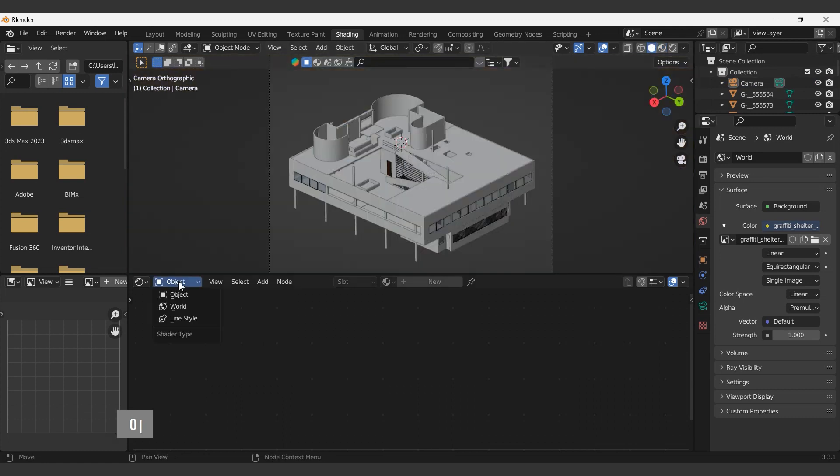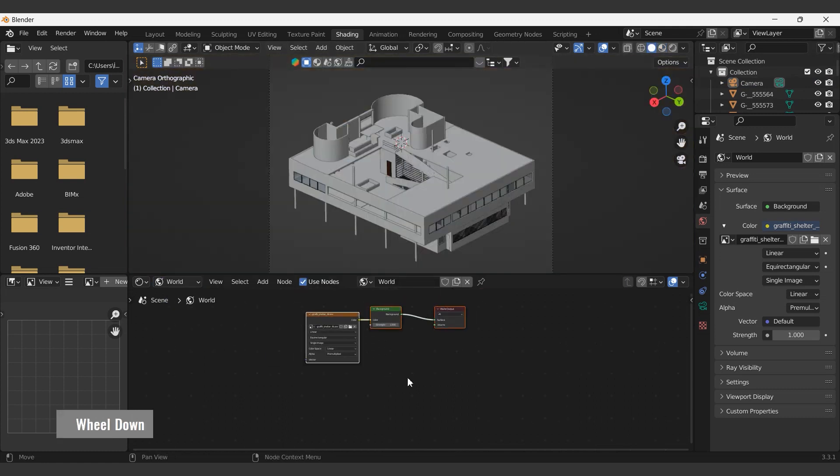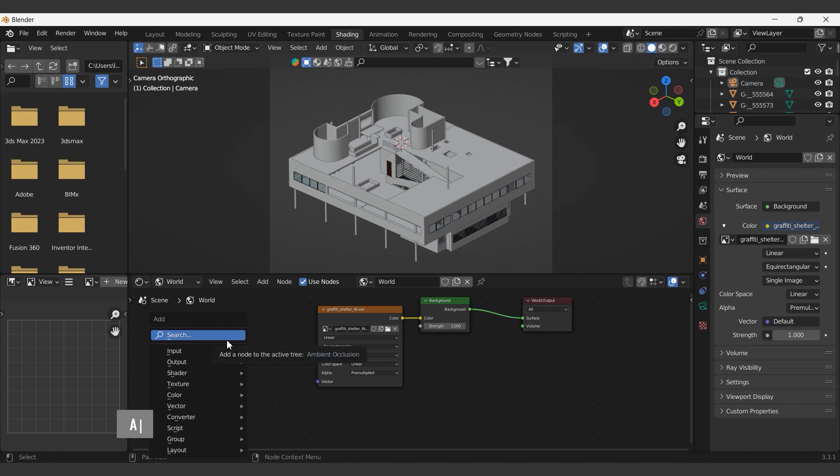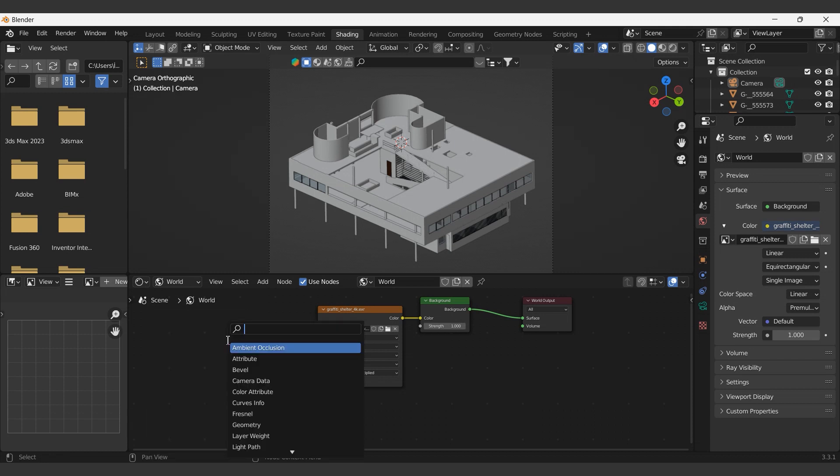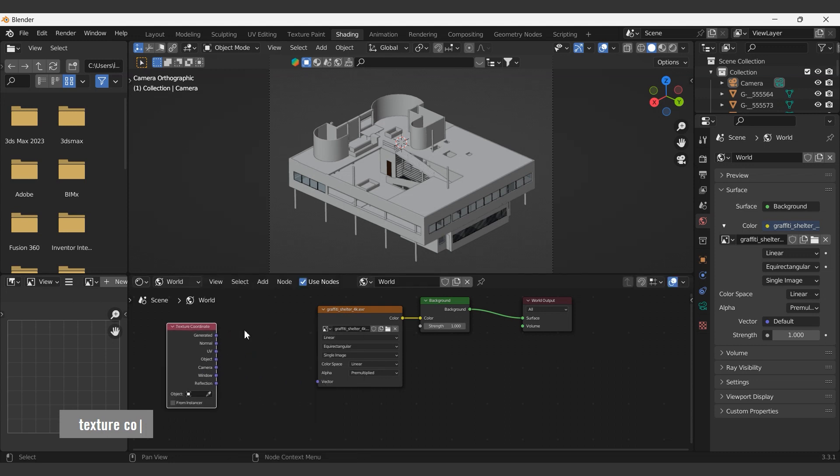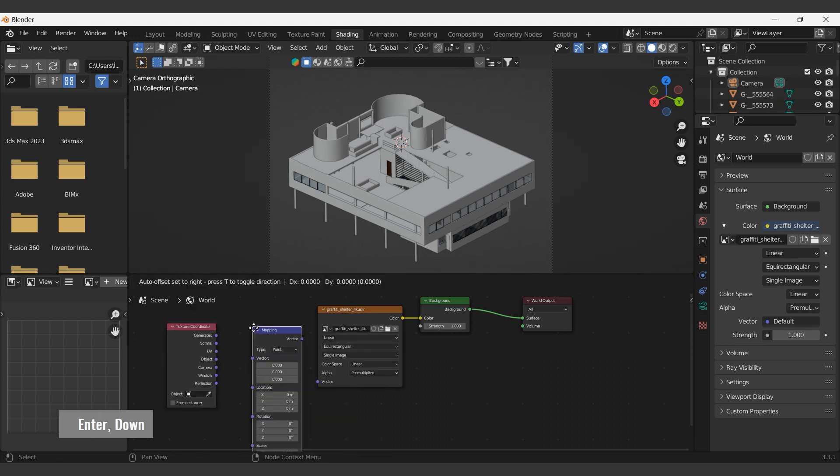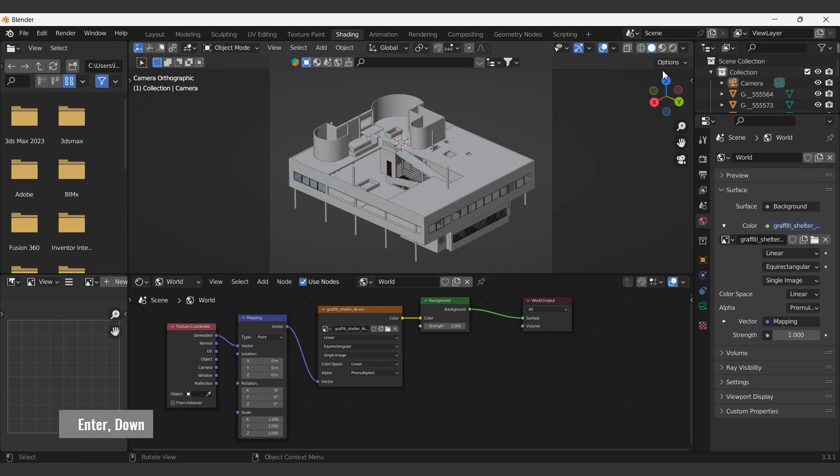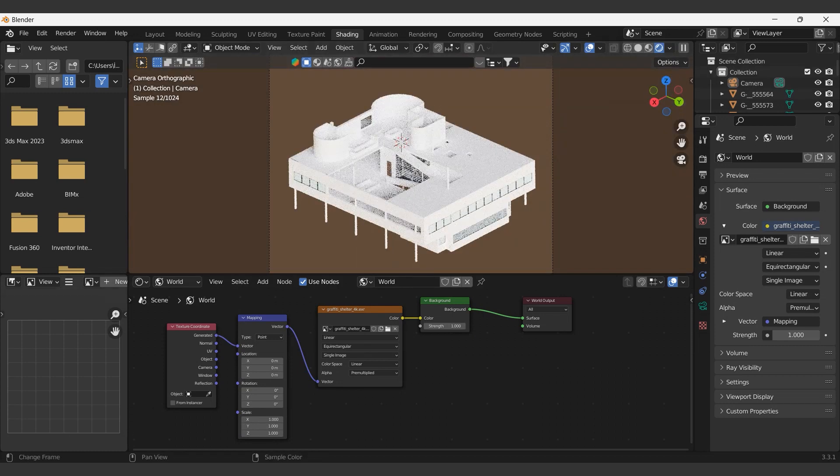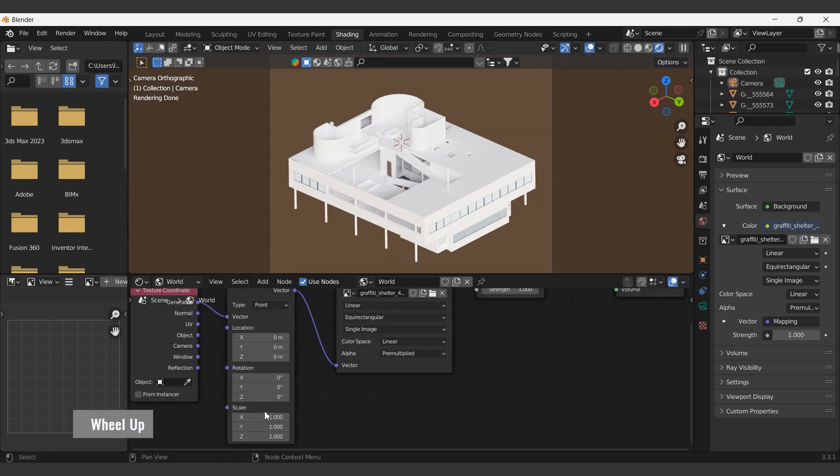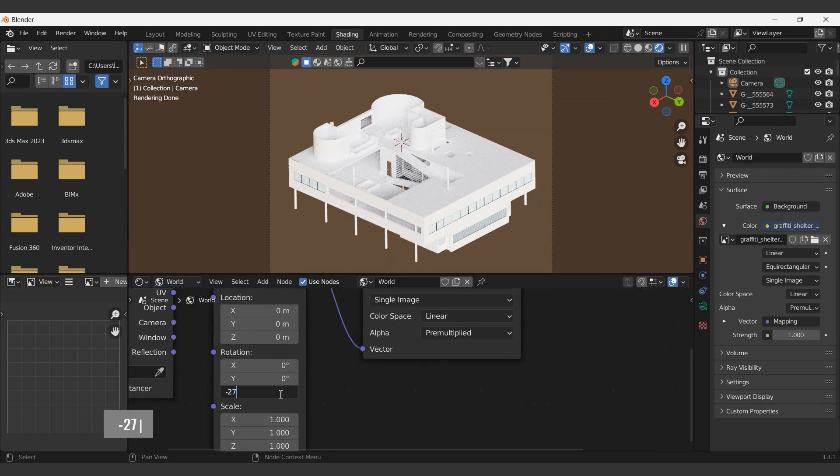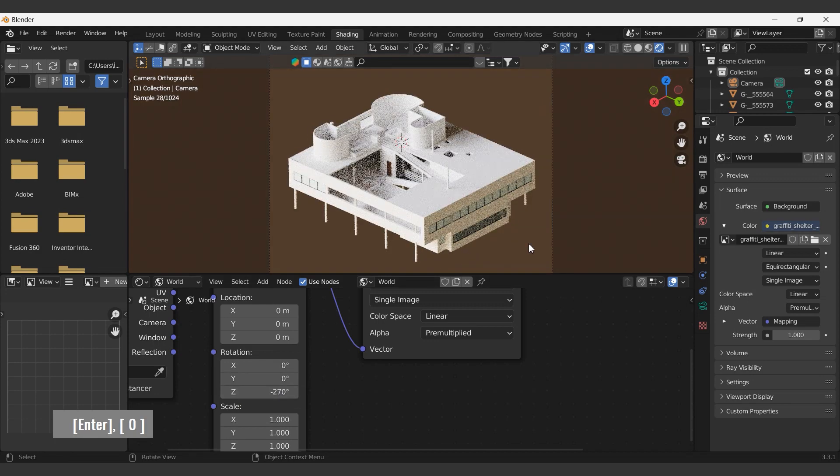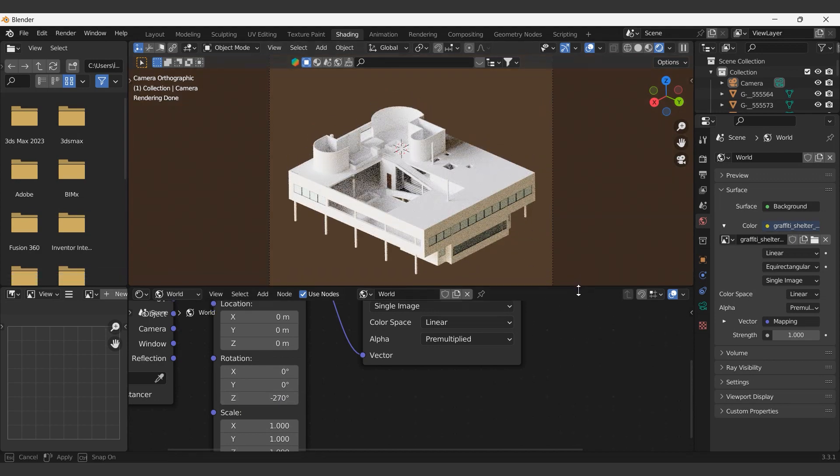The texture coordinate node is commonly used to provide texture coordinates, which are usually used as inputs for the vector input of texture nodes. To add mapping and texture coordinates, press Shift and A. The mapping node modifies the input vector by applying translation, rotation, and scaling. We must modify the z-axis angle. 270 degrees seems appropriate.